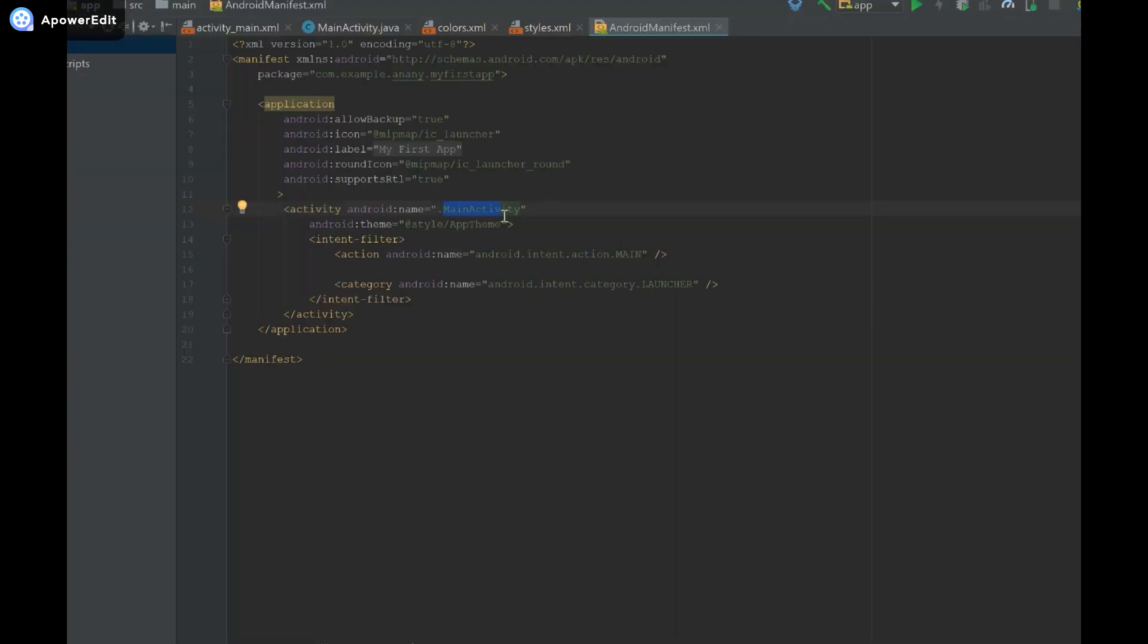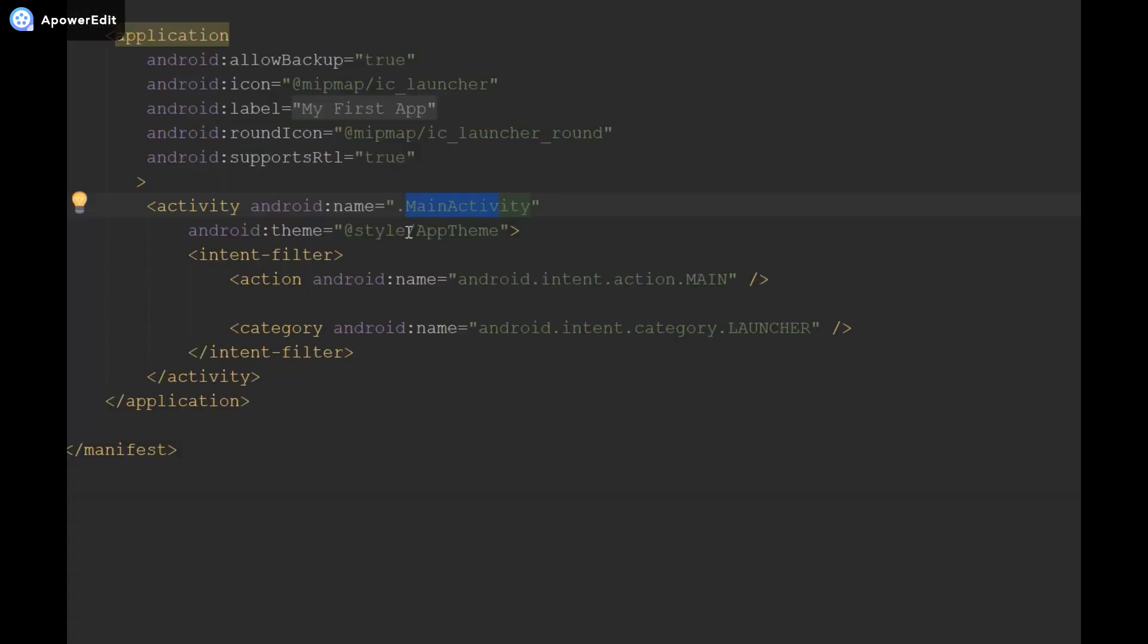Additionally we also have this piece of text over here saying android theme at style app theme, which is where we define the colors that we're going to have for our action bar.